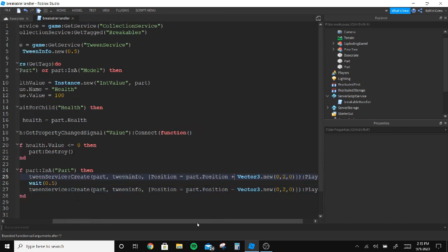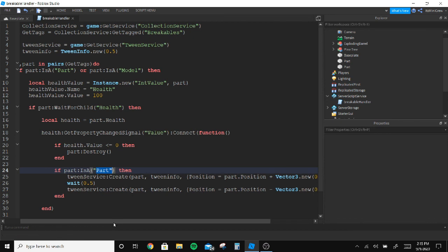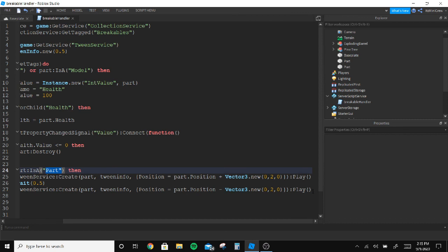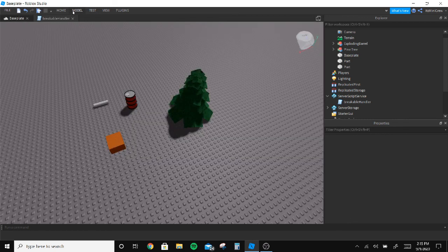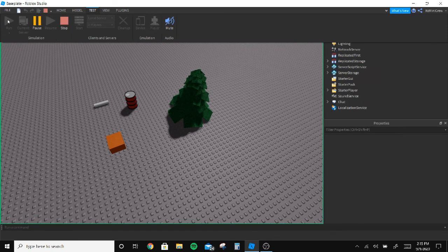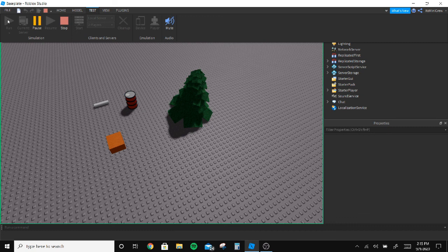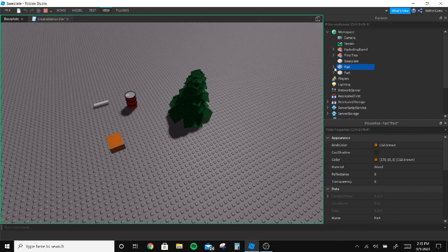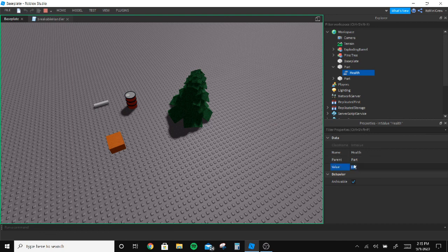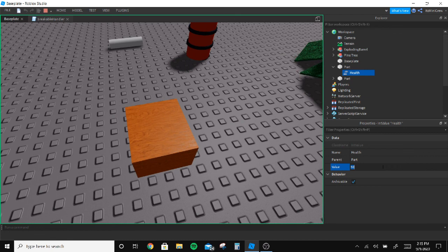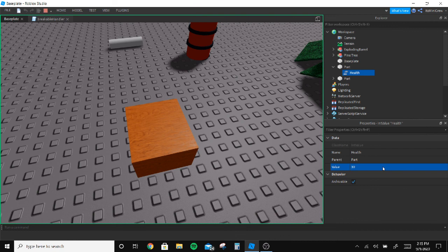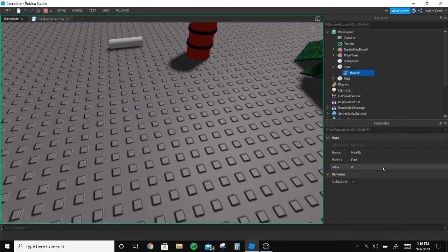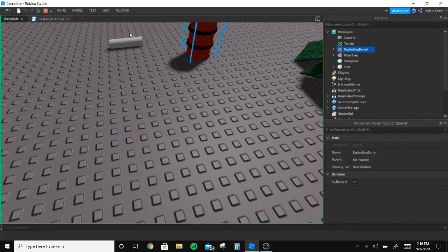Alright guys, so I did this. So whenever a part is changed, the health is changed, it's gonna do this. Let's run it now. Now let's change this to 50. It was so bad but it's okay. So I can reduce it, but when I press it to 30, I press it to 20. But when I press it to zero it deletes.